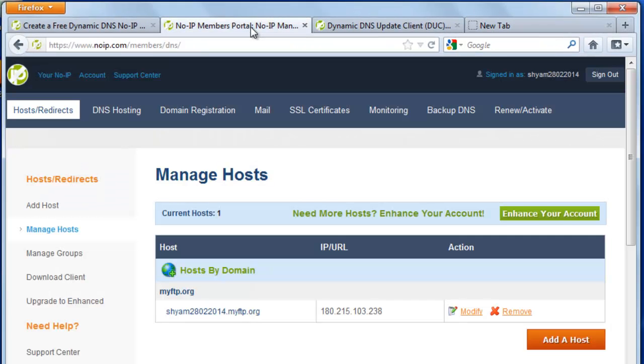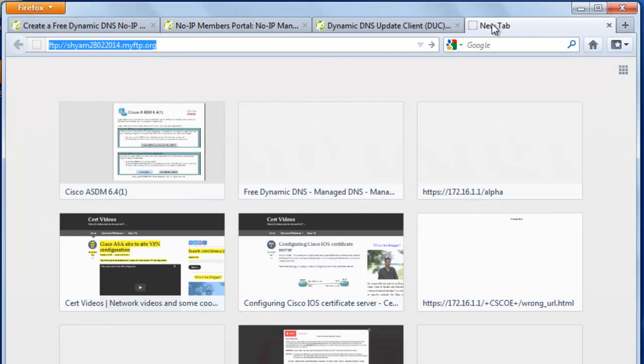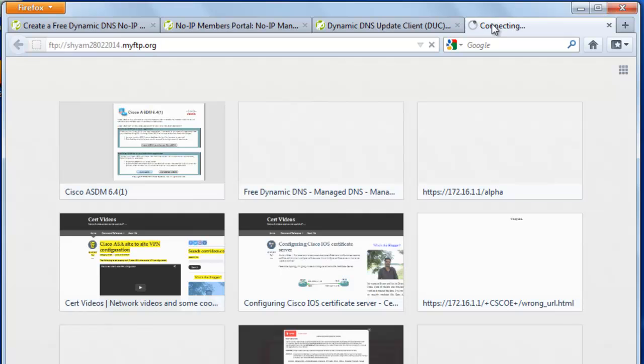SHYAM28022014.myftp.org. I think that's the one that we used. Yep. And I'm going to say enter.